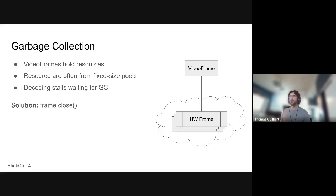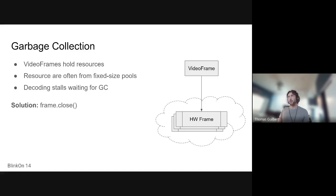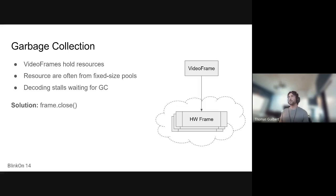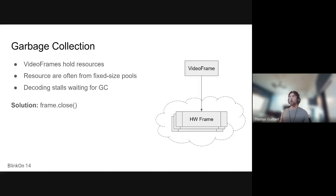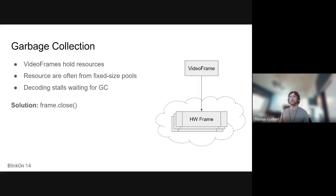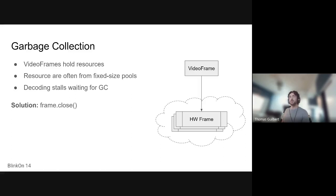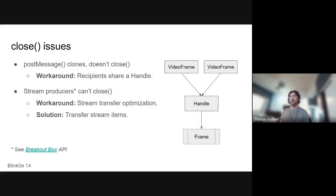So you might also wonder, why does a modern Web API force users to manage the lifetime of the resources? Well, it's because video frames keep hardware frames alive. Or, I mean, it could be software frames as well, but the issue came with hardware frames. And you might have only 10 hardware frames in your buffer pool, and so that's not even a second's worth of video. And if it takes 15 seconds for the garbage collector to kick in and destroy your video frames, that doesn't work. So we force developers to close the frames when they're done with them. But that came along with its own set of issues.